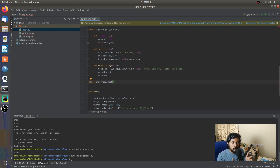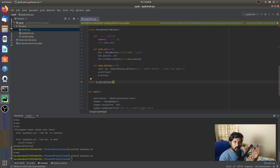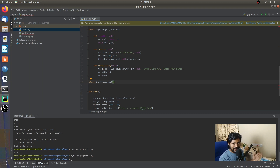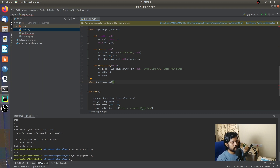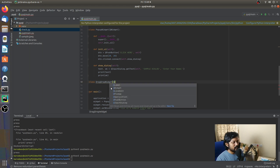You have to understand that what you think of as drag and drop is not how the computer perceives it. In PyQt5, you create one event where the drag action happens and another event where the drop action happens. Technically they are two different actions, but we're making them look like one seamless action — that's the whole goal.